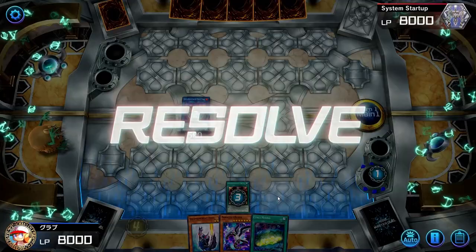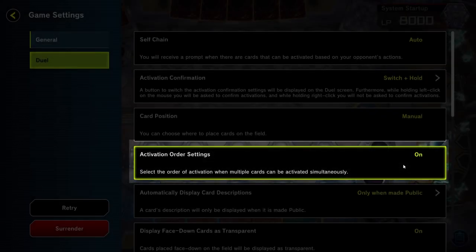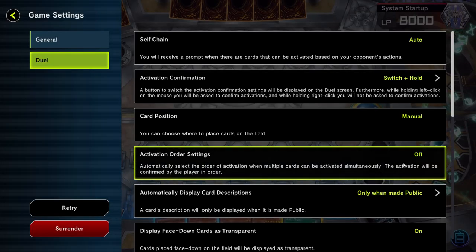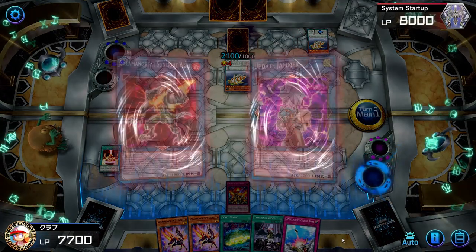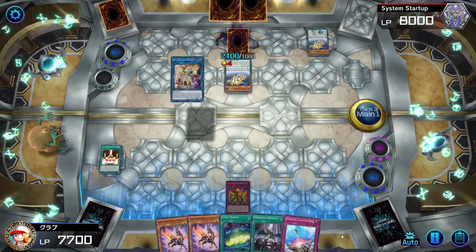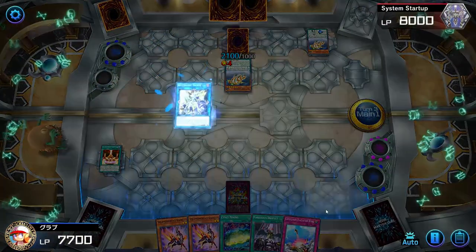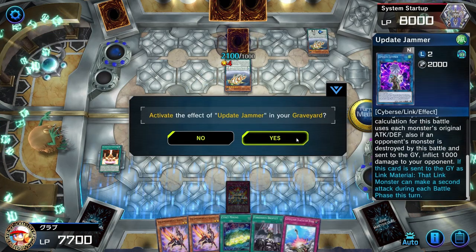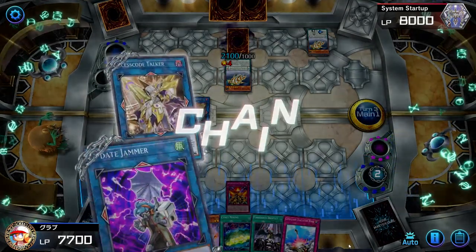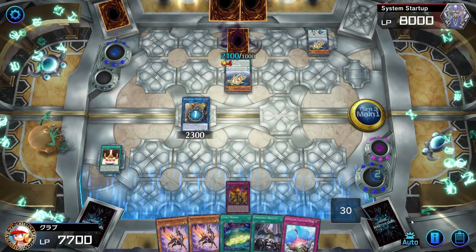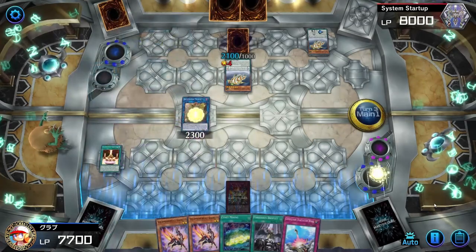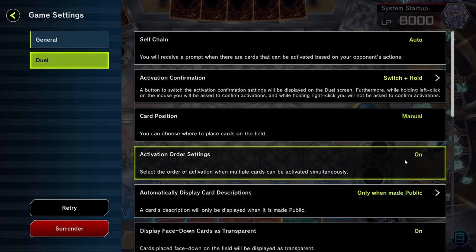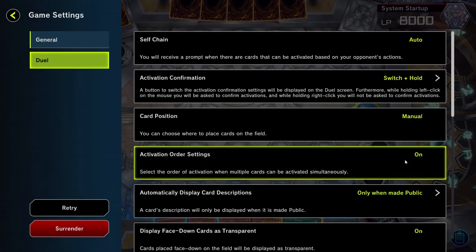This brings us to our second point, which is the bottom setting of the four: Activation Order Settings. This can be Off or On. When Off, we cannot activate cards in the chain as we'd like when multiple effects trigger. This is especially apparent when summoning Access Code Talker with Update Jammer. We would like to activate Update Jammer first and then Access Code, as when Access Code's effect activates our opponent cannot respond anymore, thus closing the chain. Our opponent therefore cannot negate our Update Jammer after Access Code's effect. However, Update Jammer when set to Auto will always activate last. Changing the setting to On allows us to select the ordering manually, increasing our resilience to our opponent's responses.